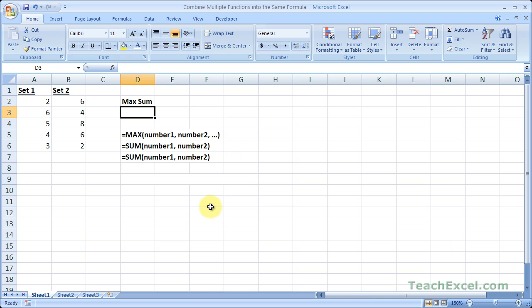Here I'll show you how to put multiple sum functions within one max function. This is really just nesting functions within Excel. The benefit of this is that we can do relatively complex calculations within one cell, as opposed to having multiple cells within the worksheet that contain data that works up to that final result.